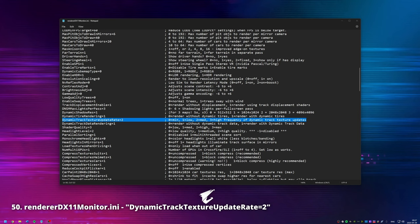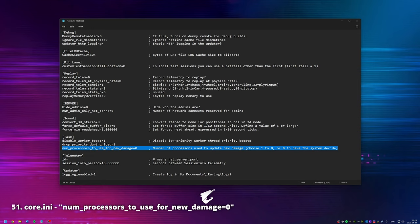'Dynamic track texture update rate': to manually control the maximum frequency of the dynamic track texture updates, we can decrease or increase this number — but if we increase it, watch out for high CPU usage. To really see the changes such as increased rubber buildup on track, we also need shadow maps and dynamic objects enabled. 'Num processors to use for new damage': this setting can improve performance of the new damage model, especially when using a multi-core CPU under heavy loads during large wrecks or when multiple cars have severe damage.